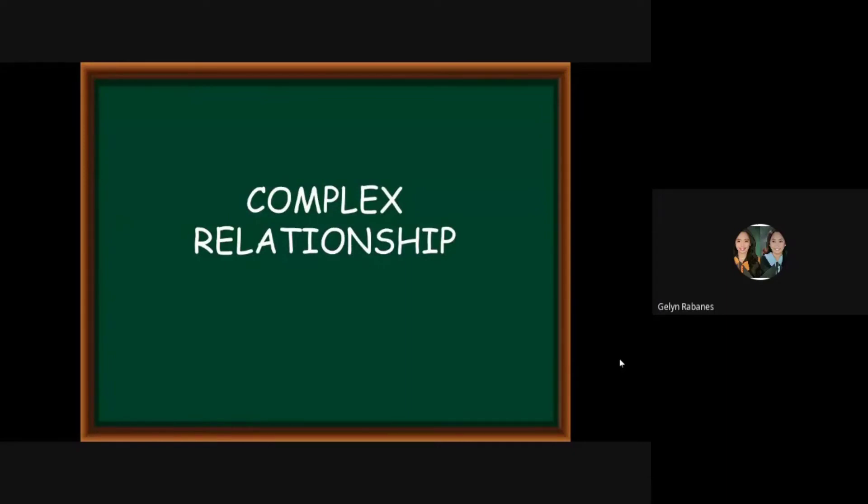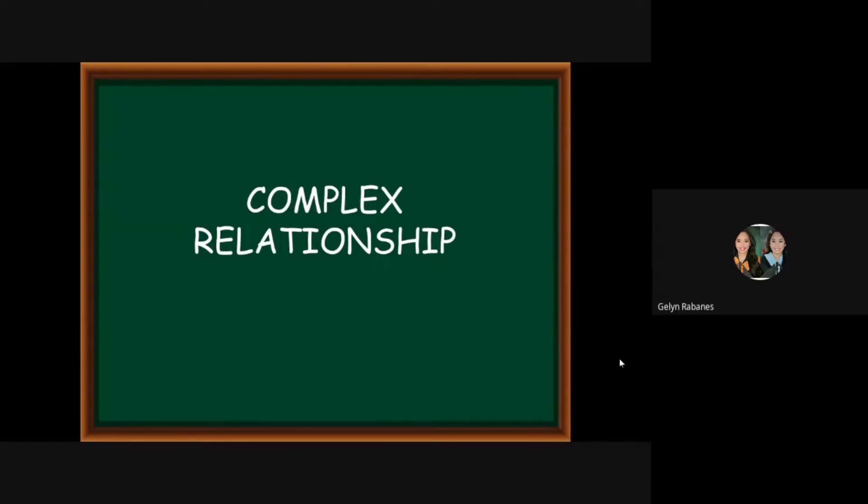Good morning everyone. We will continue the topic of the man-machine process chart and then the last mathematical model would be the complex relationships. This is the combination of synchronous and random servicing. These are perhaps the most common type of worker and machine relationships.